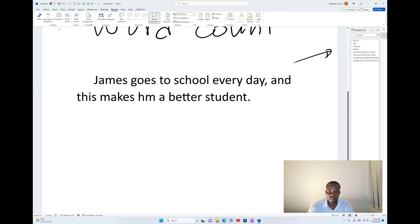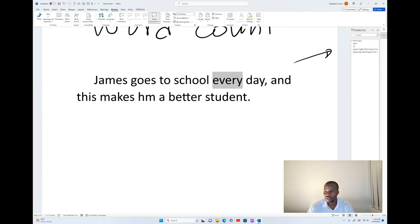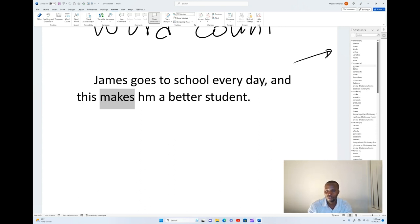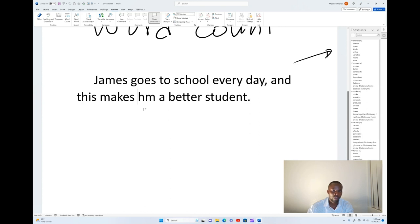If I select 'every day', I get options like: each day, all day, every single day. You can use any of those. The thesaurus is like a dictionary which gives you suggestions — the other ways you can make your sentence look better, the other words you can use to mean what you mean. If you have a certain word in the paragraph, you can find which other word means the same thing.